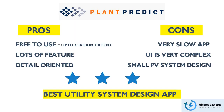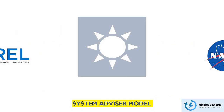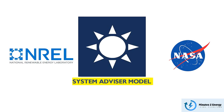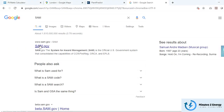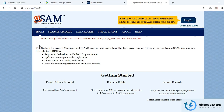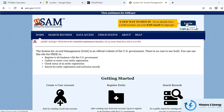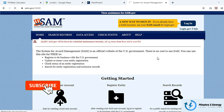Next on the list is System Advisor Model, or SAM — also a product from NREL, like PV Watts, but far more advanced and detail-oriented. You can download it from NREL's SAM official webpage by creating a free account to get the download link. It's a desktop-based offline app that is completely free to use in your workstation, mostly without internet.